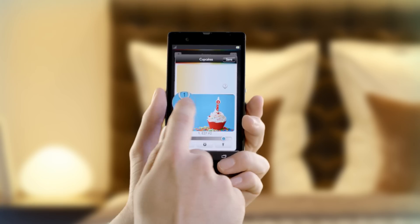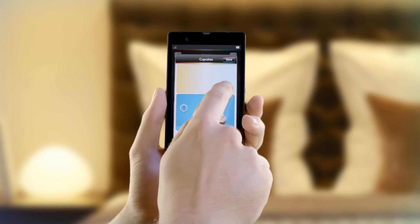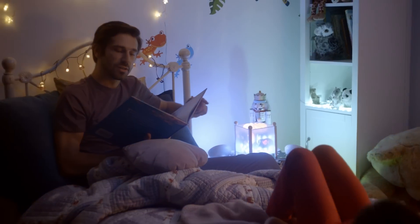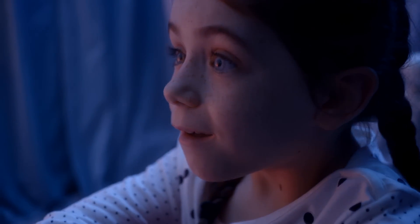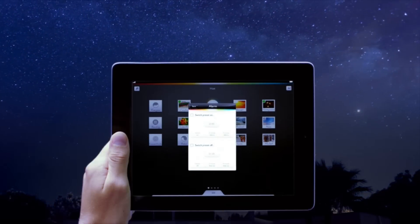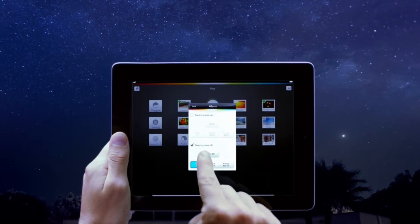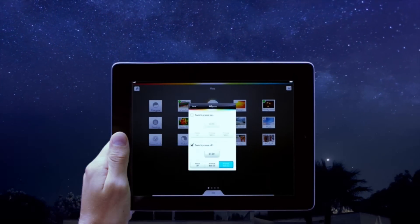This is how Hue can help you get to sleep, and this is how Hue can wake you up naturally in the morning.